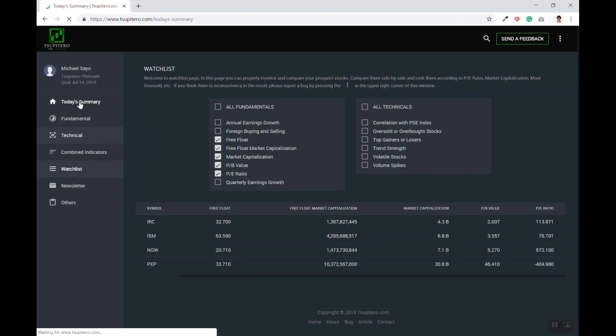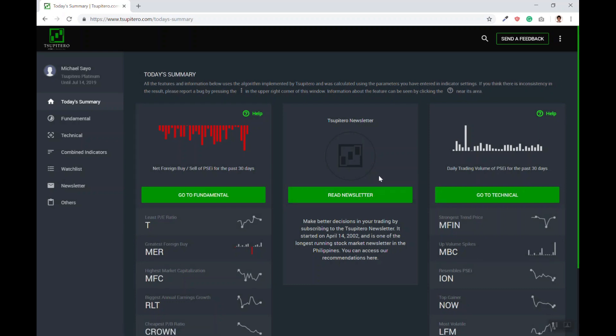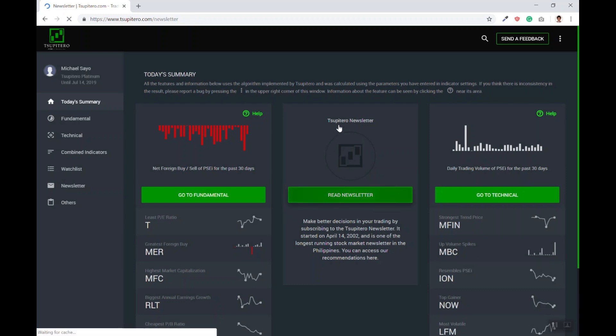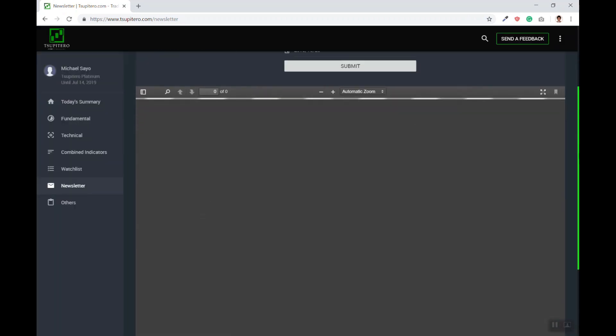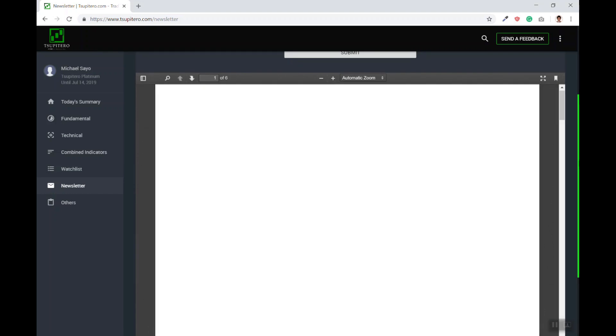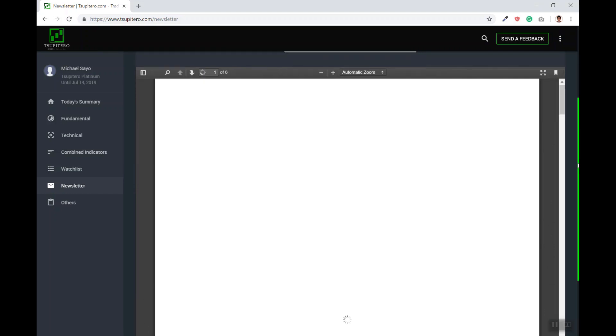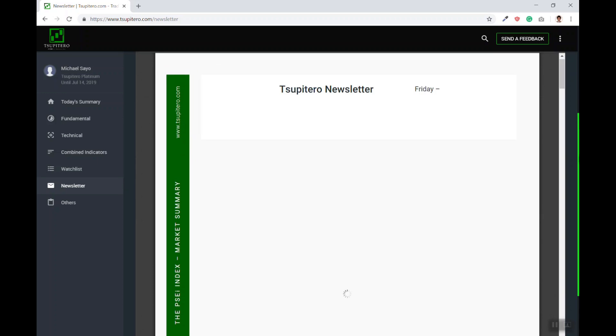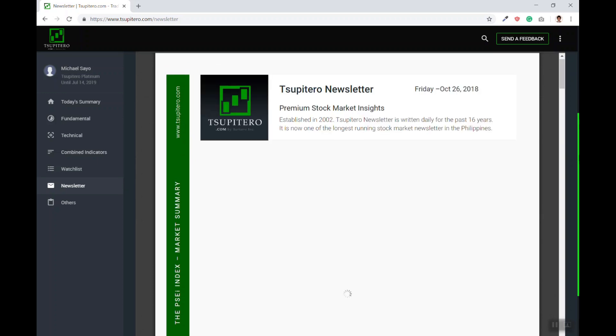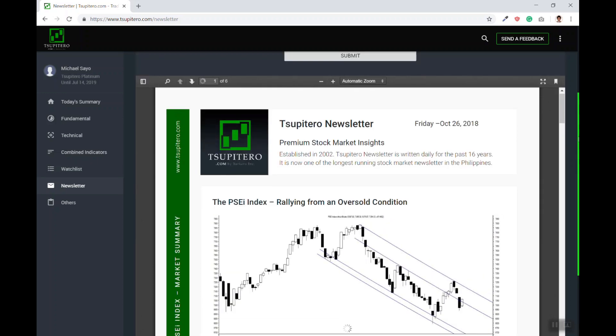If you are in the home page, you can access this by clicking this or this. Immediately, you will see the daily newsletter at the bottom side of the page. You may view the newsletter by simply scrolling down or you may also enlarge the newsletter by clicking the full screen button.